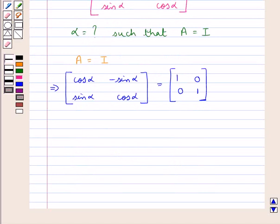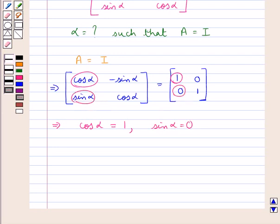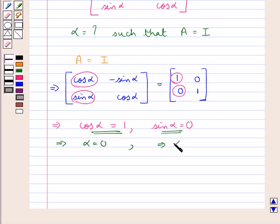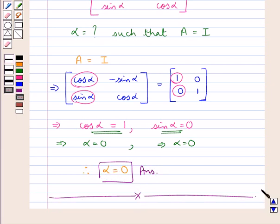Equating the elements of these two matrices, we have cos alpha equal to 1 and sin alpha equal to 0. Cos alpha equal to 1 gives us alpha equal to 0, and sin alpha equal to 0 also gives us alpha equal to 0. Therefore the value of alpha is 0, which is our final answer. This completes the session and the solution of this question.